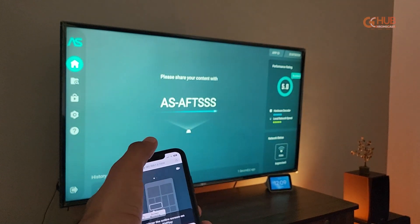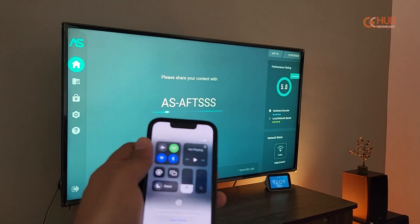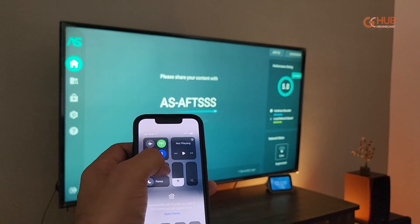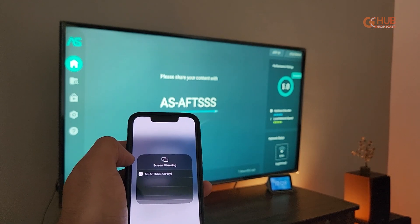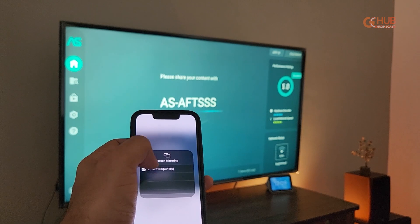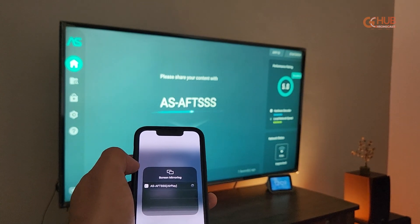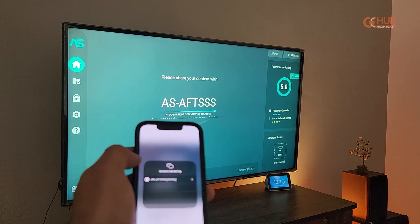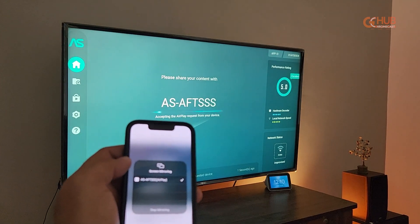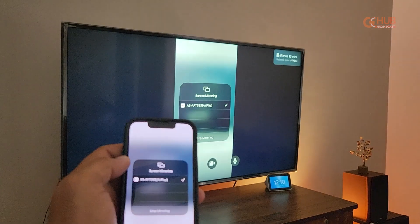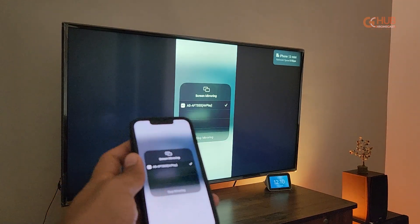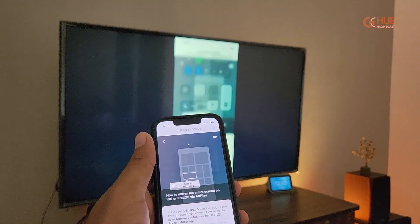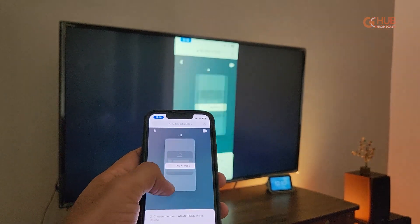After that, go to iPhone's Control Center, press Screen Mirroring, tap on Screen Mirroring, and you will see a device named the same as it is showing on the TV display. Finally, you can cast your iPhone screen to the Fire TV Stick. As you can see, everything is being casted on the TV display.